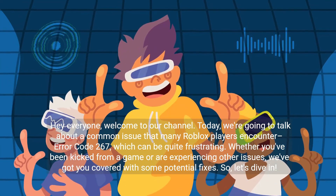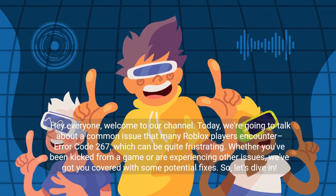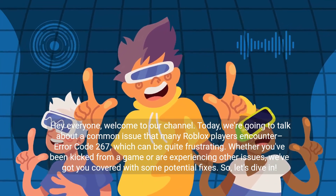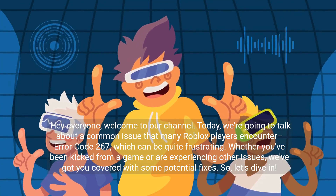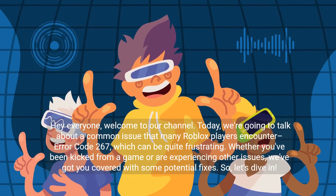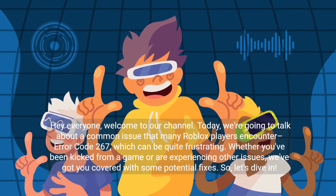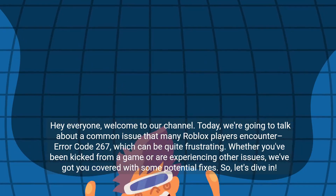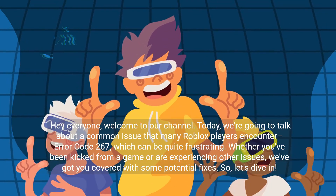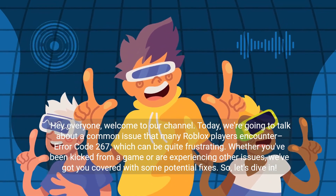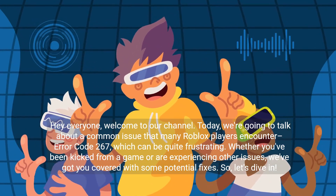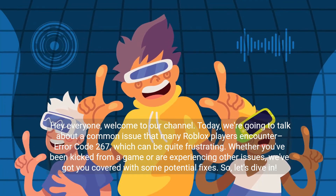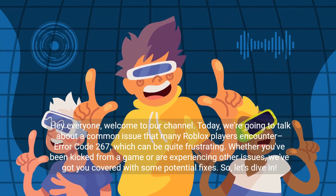Hey everyone, welcome to our channel. Today we're going to talk about a common issue that many Roblox players encounter: error code 267, which can be quite frustrating. Whether you've been kicked from a game or are experiencing other issues, we've got you covered with some potential fixes. So let's dive in.